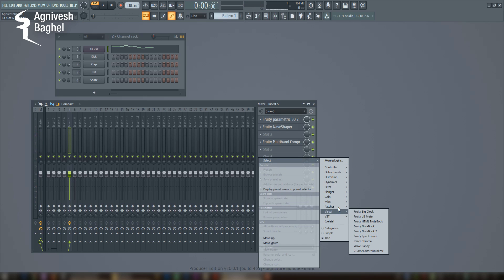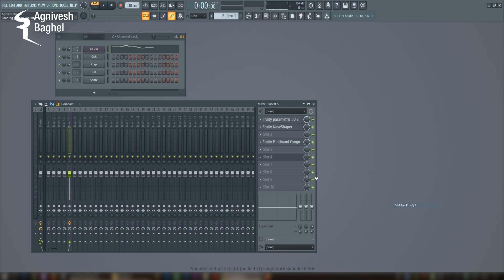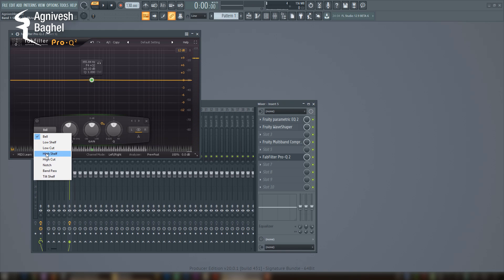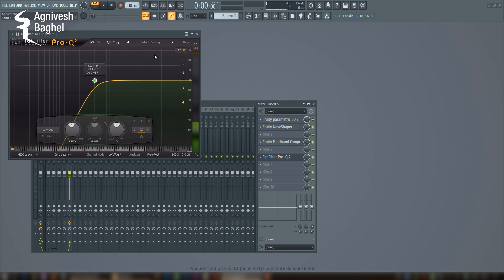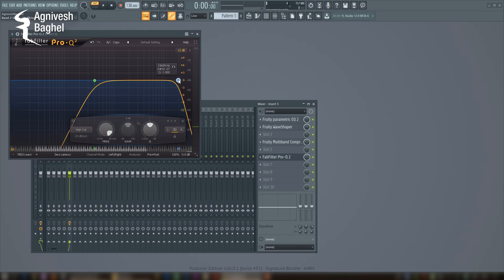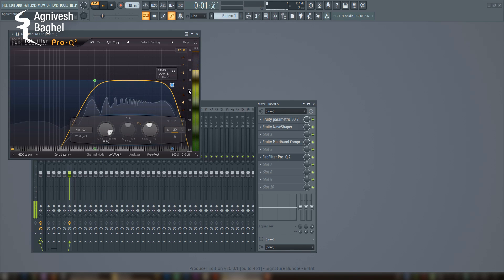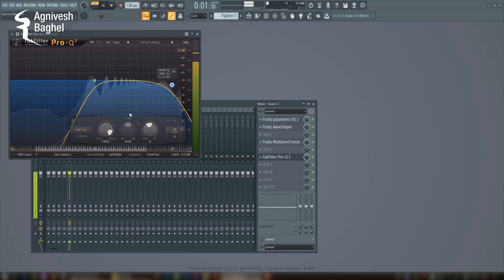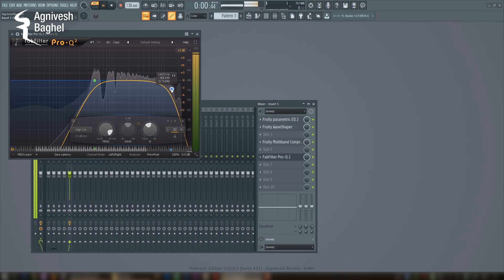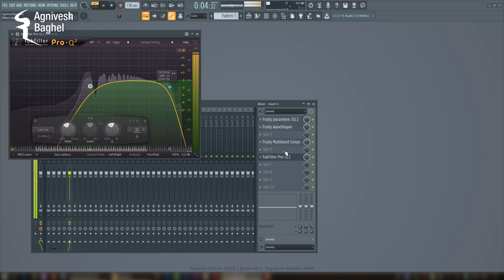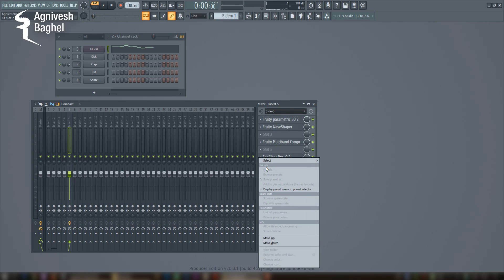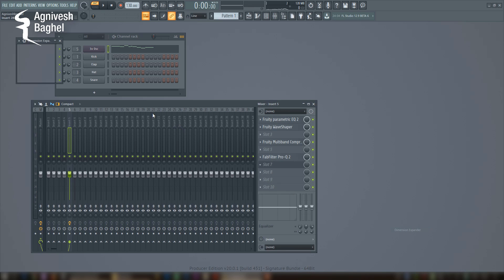I'm going to add an extra EQ to remove unwanted frequencies added from the saturation and compression. After all these tone shapings, now I will use a free third-party plugin, that is Dimension Expander.